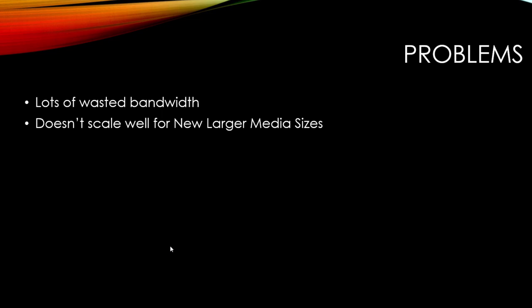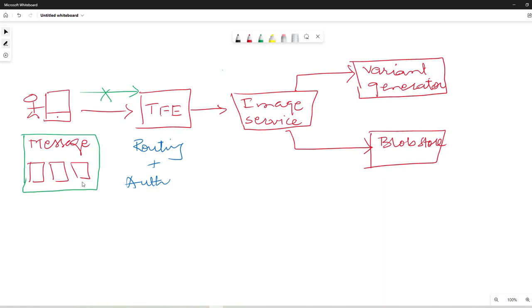The second problem is it doesn't scale well for large media sizes. If we have three images and one of them is large, it is problematic for the user who is trying to post something, and it cannot be uploaded — especially in regions where the internet is not fast, for example in some African countries, remote areas of China, or remote areas where the network is not strong.